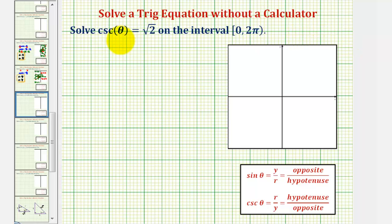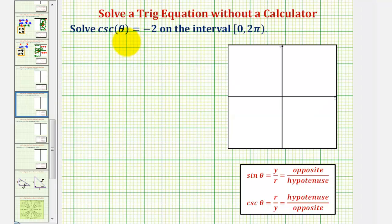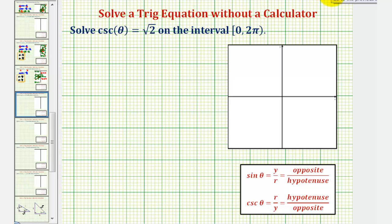In this lesson, we'll solve cosecant theta equals square root two and cosecant theta equals negative two on the interval from zero to two pi without using a calculator. We'll be using the unit circle and reference triangles to solve our equations.